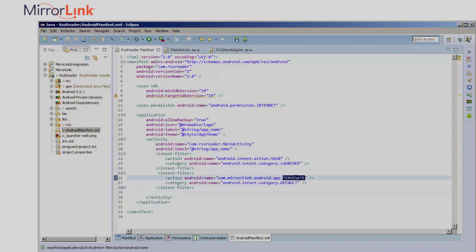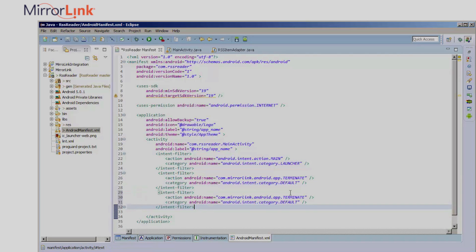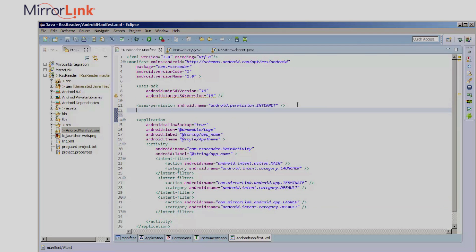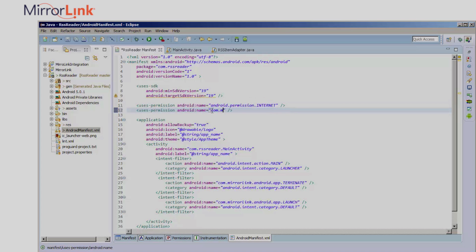Terminate allows app termination from the head unit. Launch allows app launching from the head unit. I'll also add service permission for the common API.